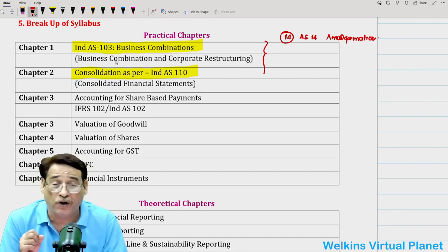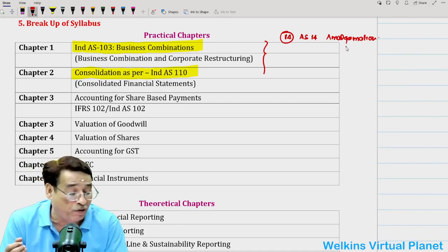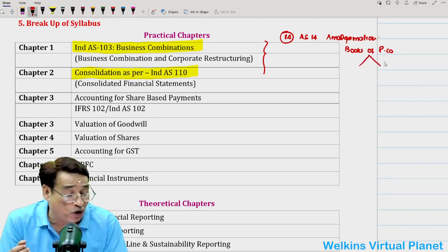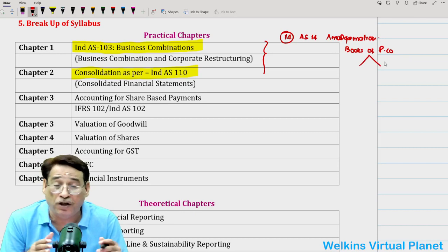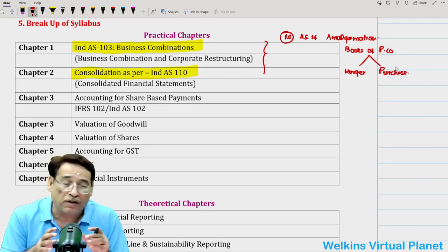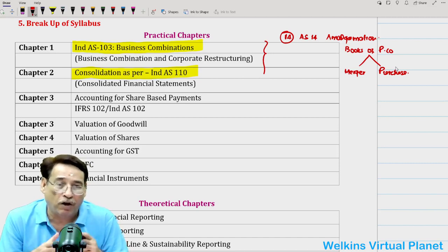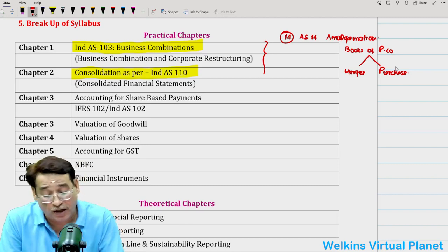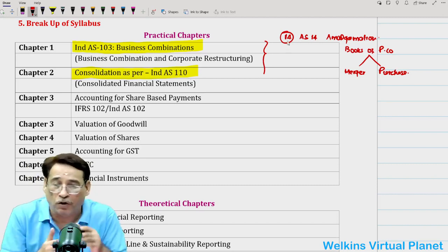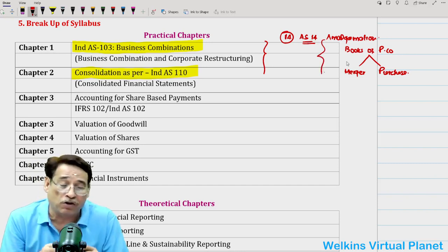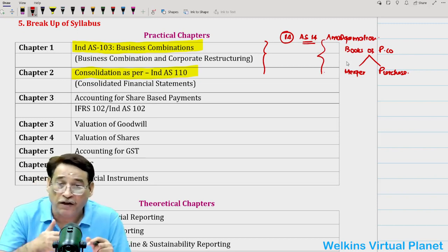Besides Ind AS 103 and Ind AS 110, you will have to do amalgamation — especially the practical aspect. You have to be very well aware of accounting in the books of the purchasing company. We divide cases into two types: amalgamation in the nature of merger and amalgamation in the nature of purchase. You are getting questions with respect to accounting in the books of the purchasing company. So it is very important that you put AS 14 into your strategy — not only simple case studies, but all the practical parts should be prepared comprehensively and in-depth.